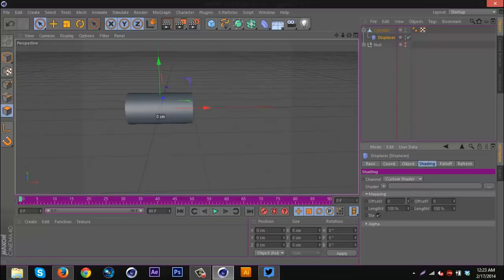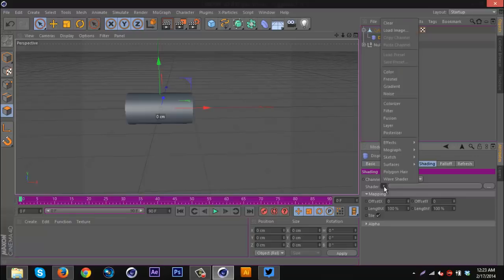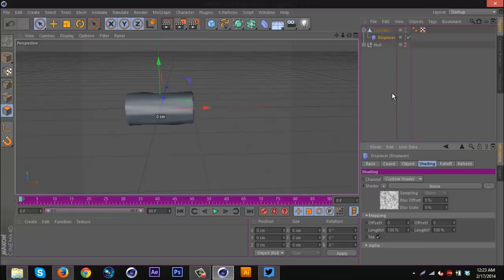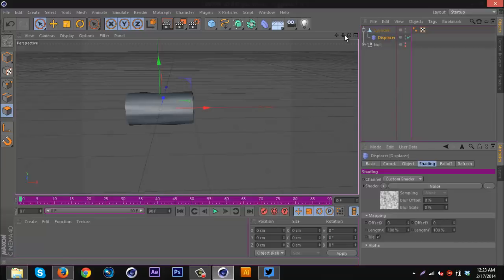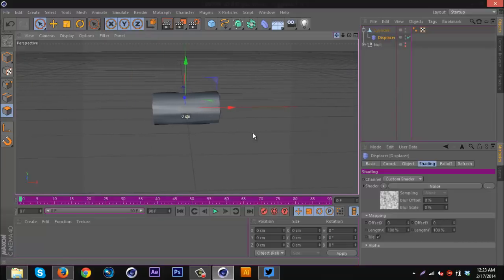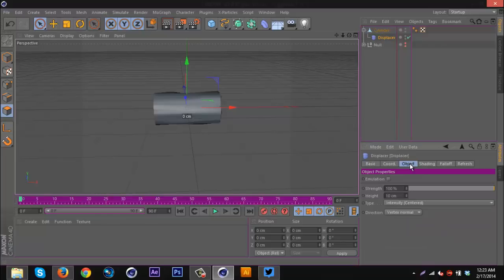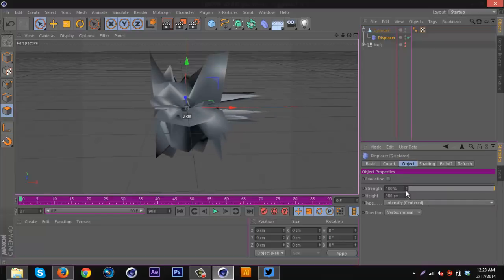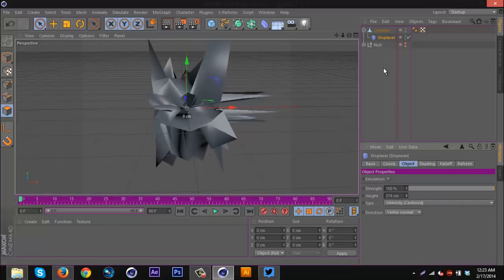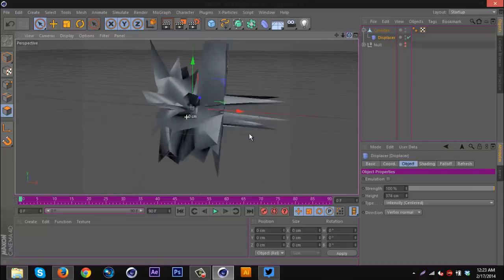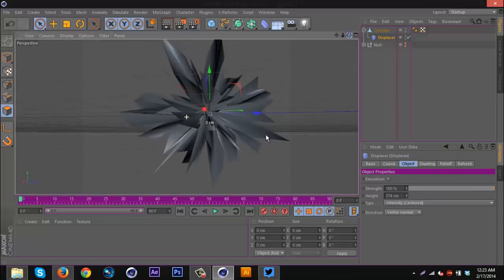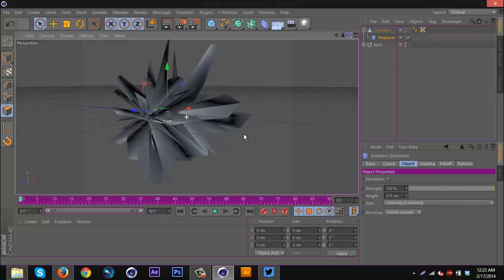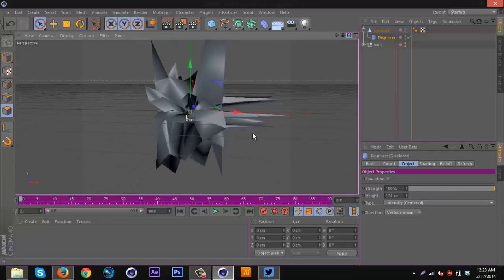You want to go to shading and click the little arrow, and then you should get a little pop-up here. You want to go to noise. Now you should see a little bit of distortion in the cylinder. I'm going to go back to object and increase the height so it's something wicked like this. If I wanted to, I could just leave it at that and make some minor adjustments.